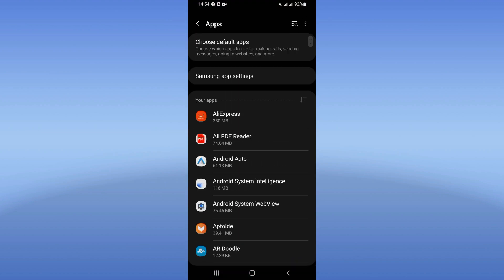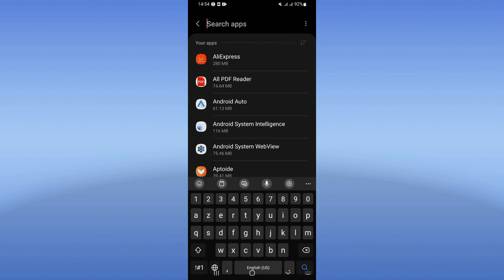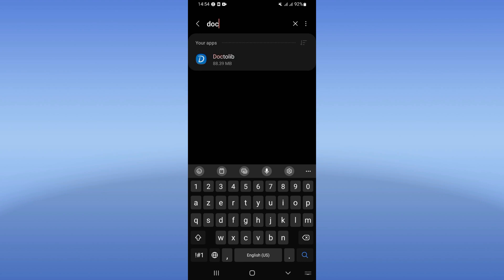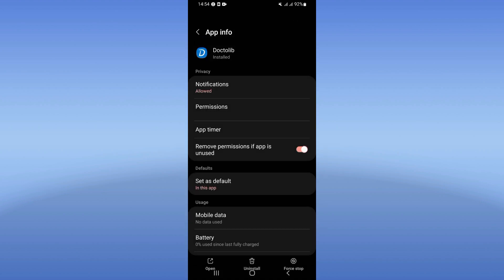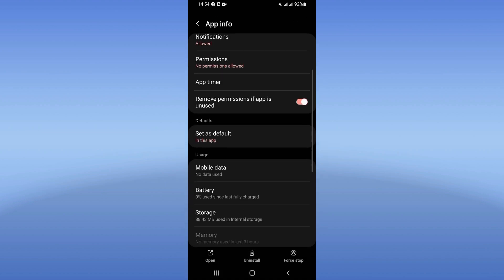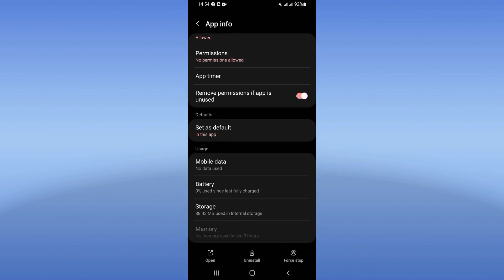Search for DoctalIb, click on it, scroll down this list, and click storage.